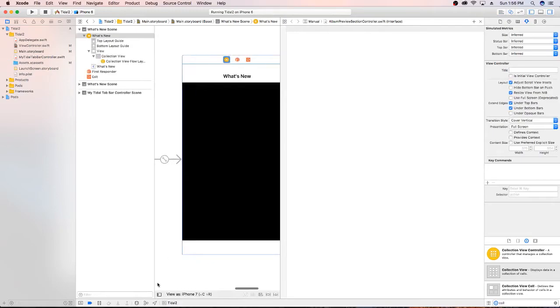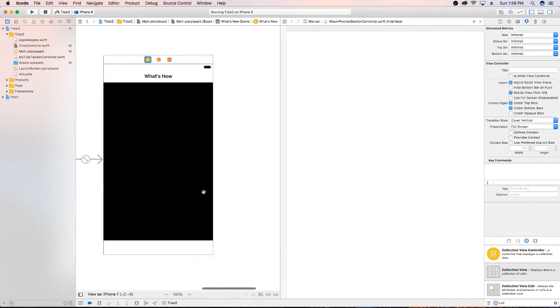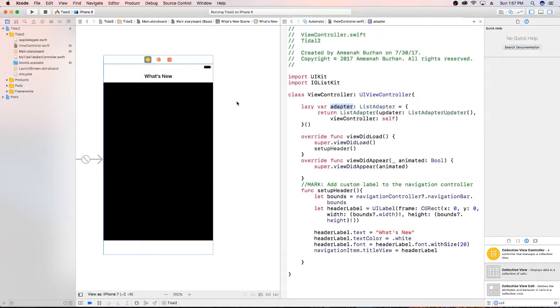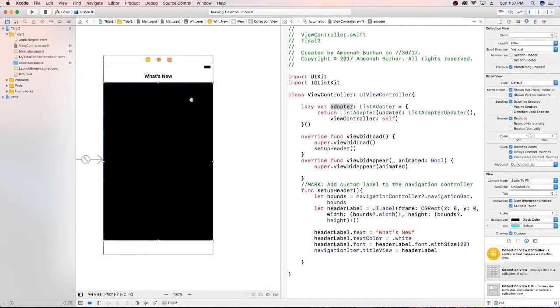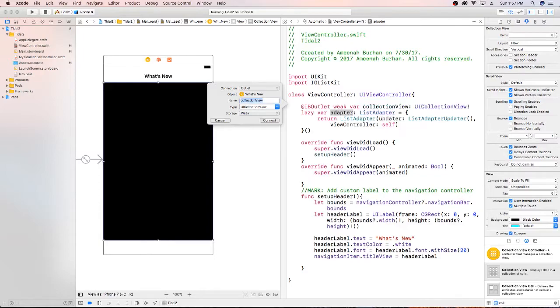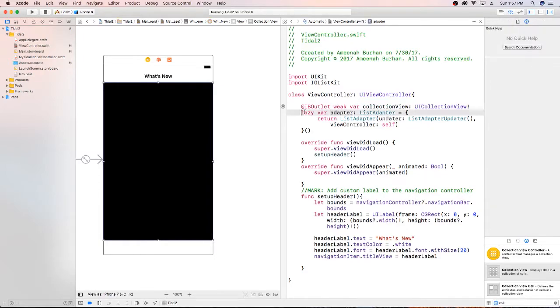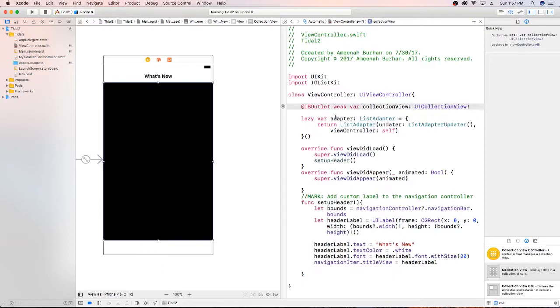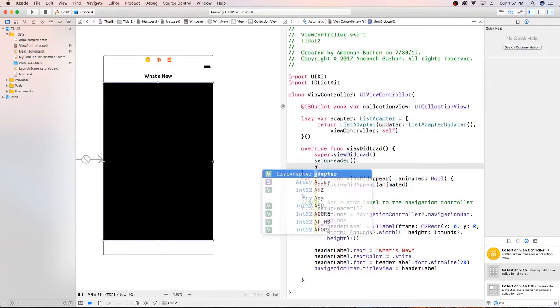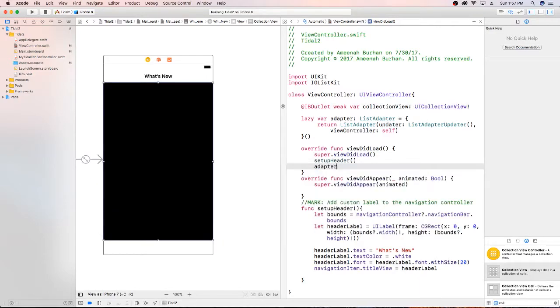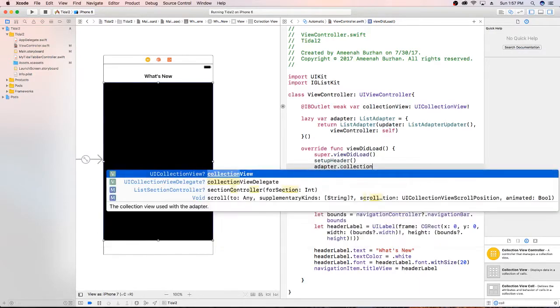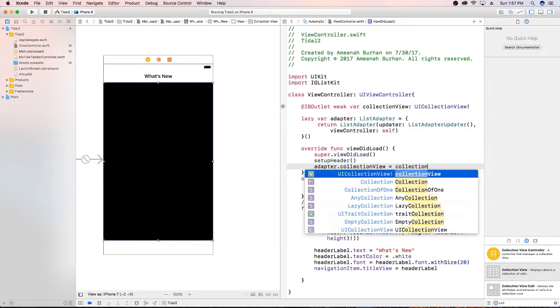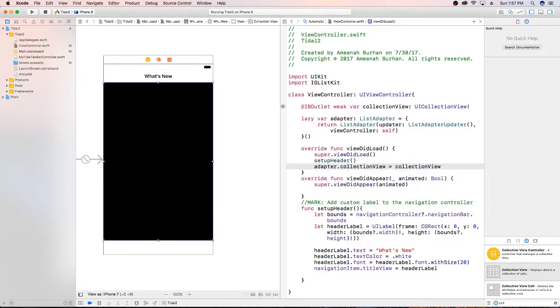So I'm going to hop over here to the main storyboard, type collection view, just going to drop this in here. And just pin this down all around. And I'm just going to get rid of that cell. Now I'm just going to go ahead and turn this background color for this black. So that looks pretty good. Now that I've done that, I want to go ahead and get a link to this. So I'm just going to get this set up.